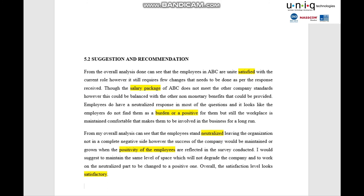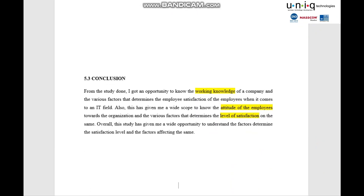Some employees were not satisfied with their current work role; some had workload issues. Some employees were neutralized with the work process, and where negative issues exist, the organization is checking out corrective measures. Overall, the satisfaction level of the organization looks satisfactory, and employees working inside also feel satisfied. The conclusion wraps up the overall project — the knowledge gained, how employees behave, the job process, and security measures provided.